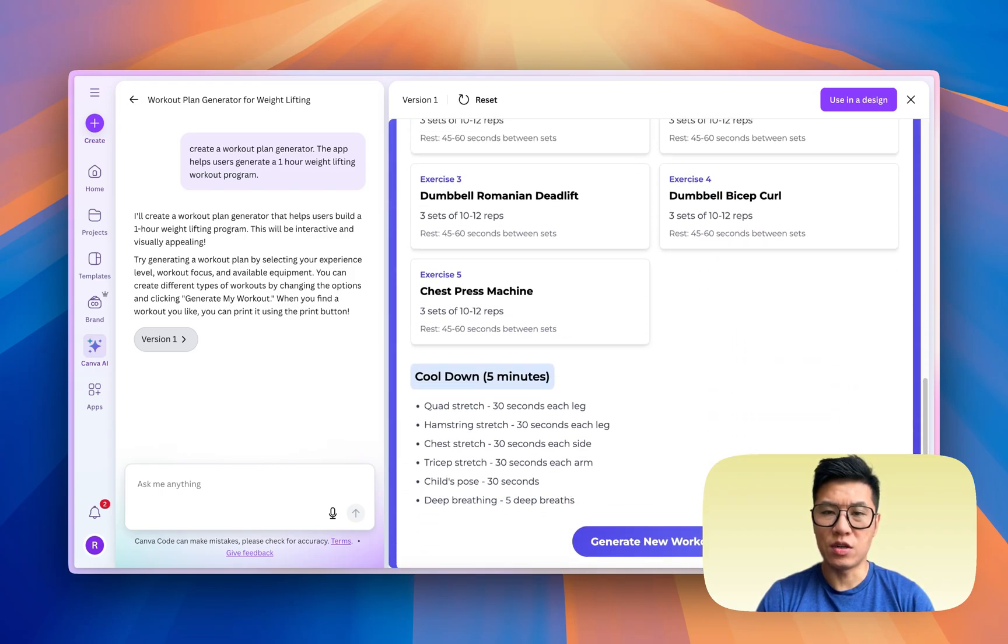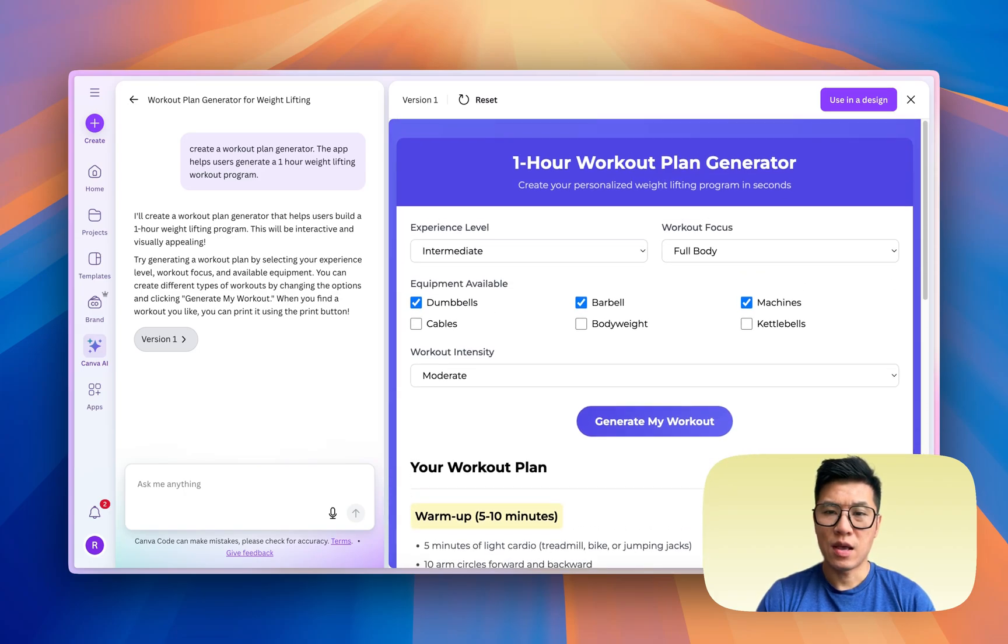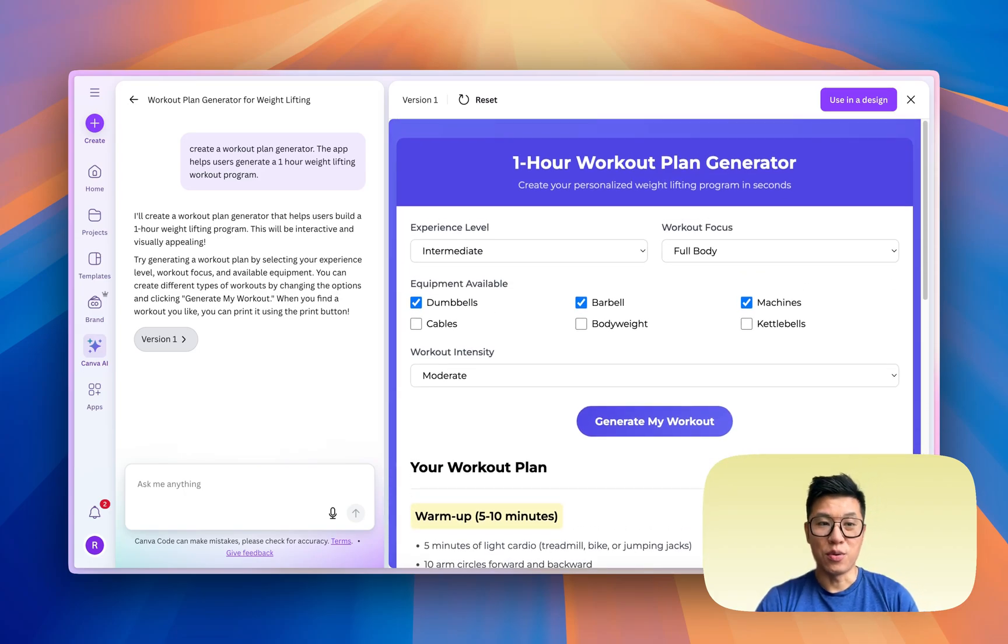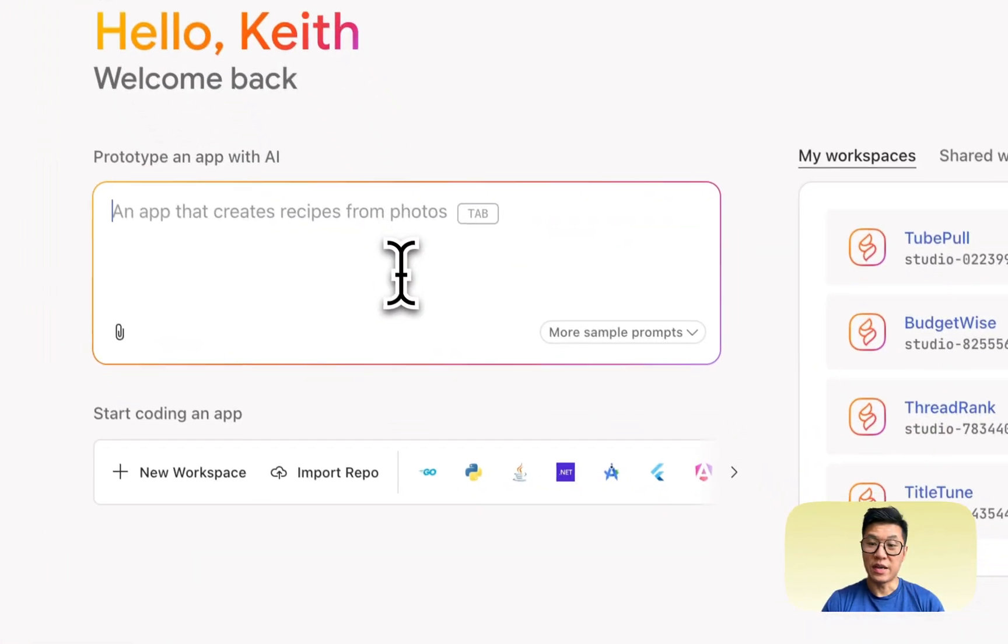And I must say this looks really good. The formatting looks good, the generating works, and I'm generally quite impressed. So let's try it in Firebase Studio.